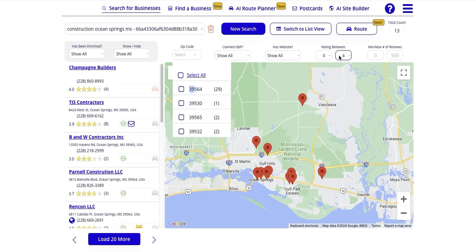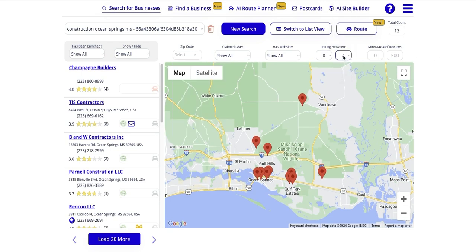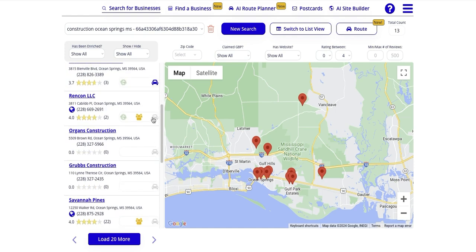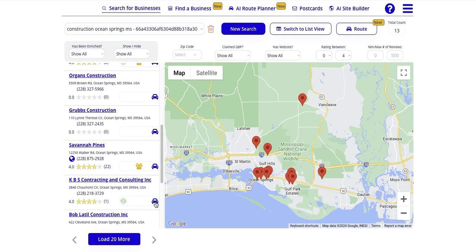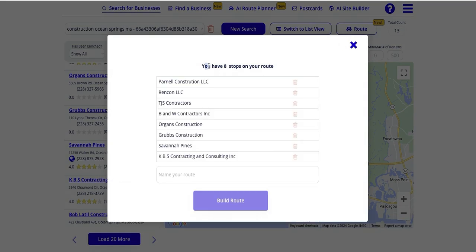We're going to leave the zip codes wide open and stay with this filter to say today we're going to go out into the field and reach out to businesses about reputation management. I know these are the right businesses to go to because I've already applied the filter that shows they're rated four or below. To put them on the route, it's as simple as just clicking this little icon that looks like a car, and we can click as many of these as we want.